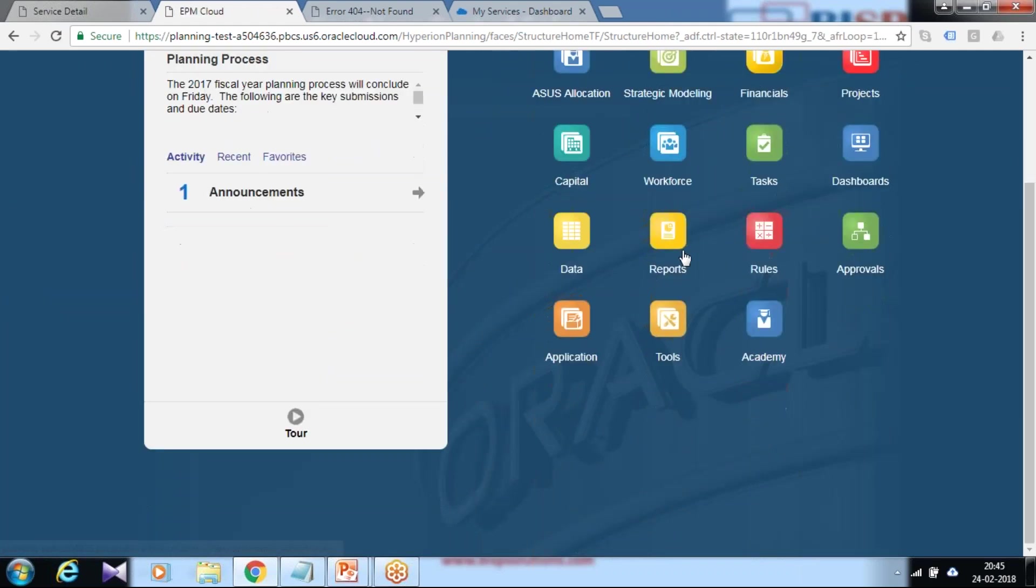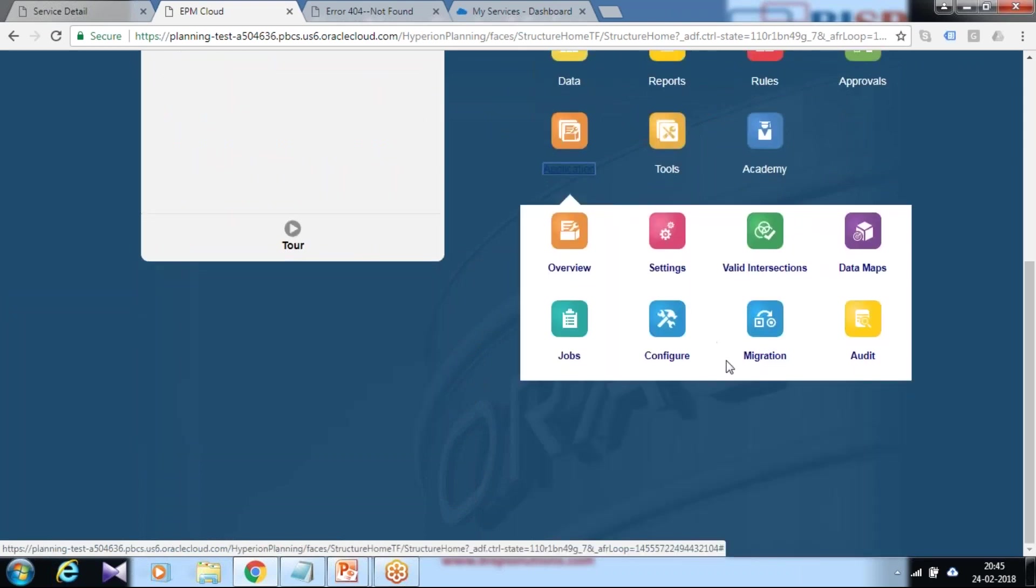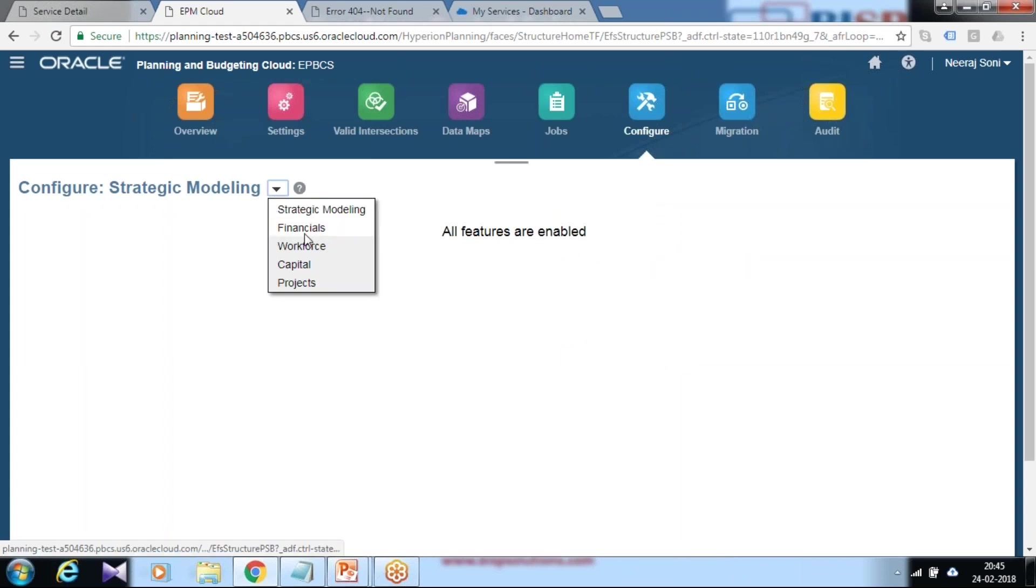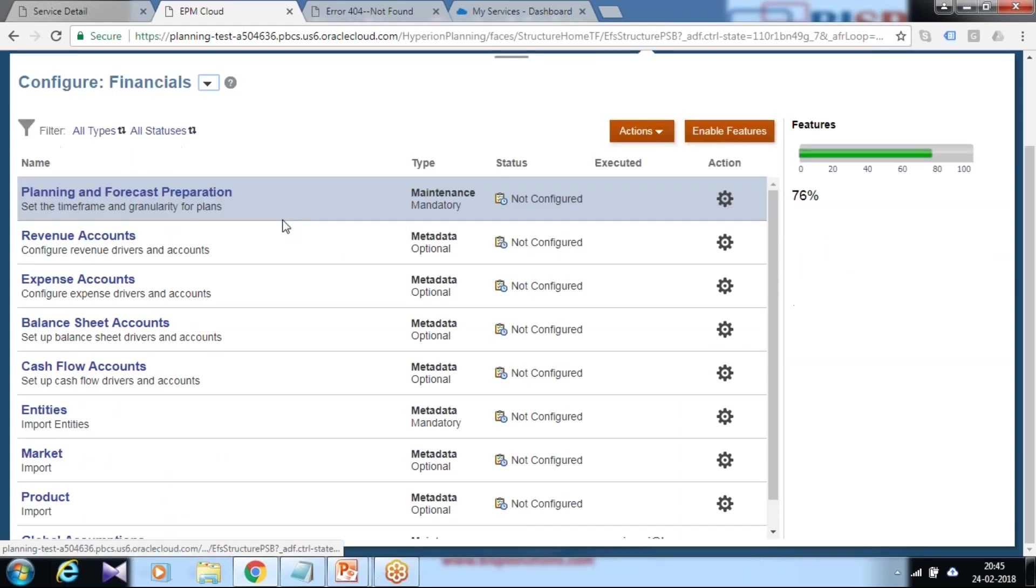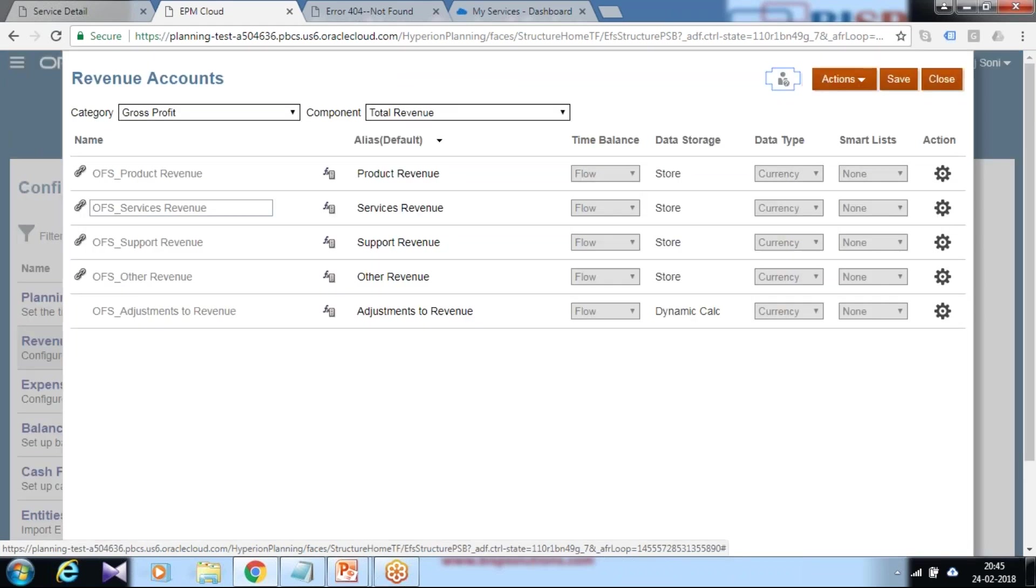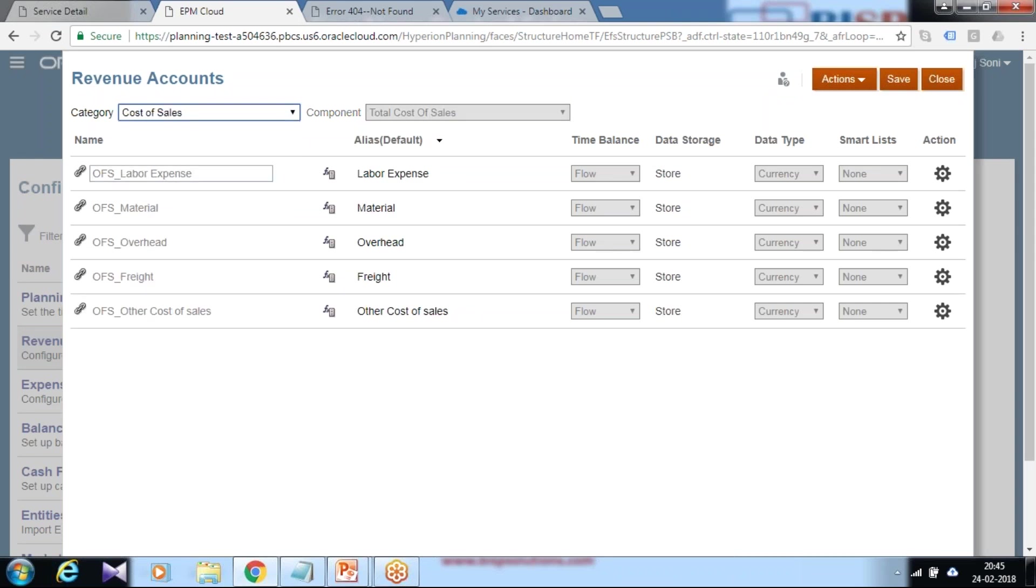There's a predefined interface given under application configuration. Select the configuration module as financial module, and since it is basically a revenue account, I go to revenue account. From the category list, select cost of sales.